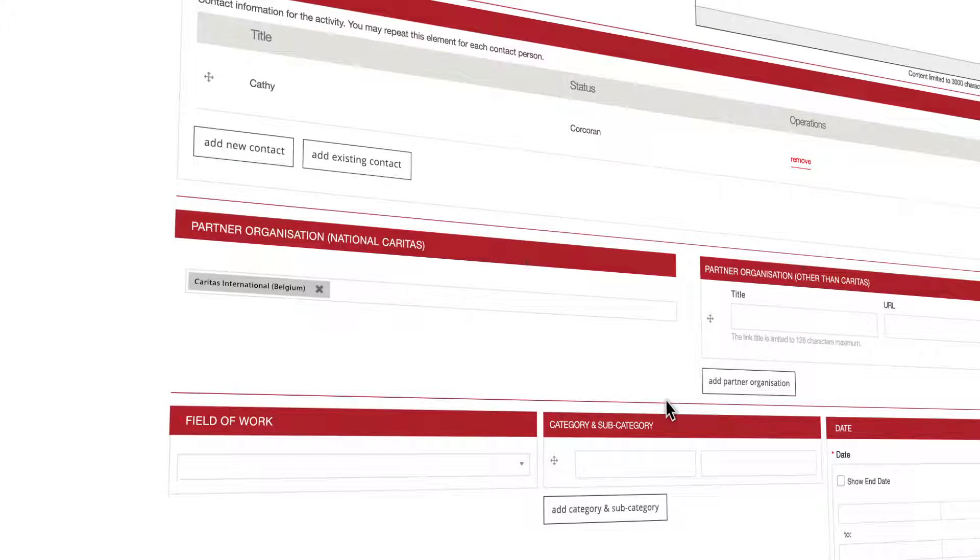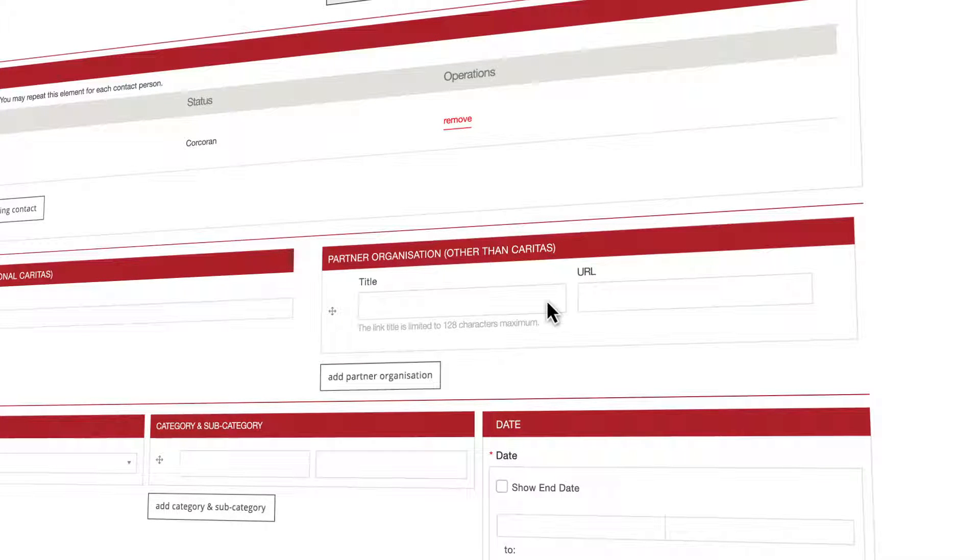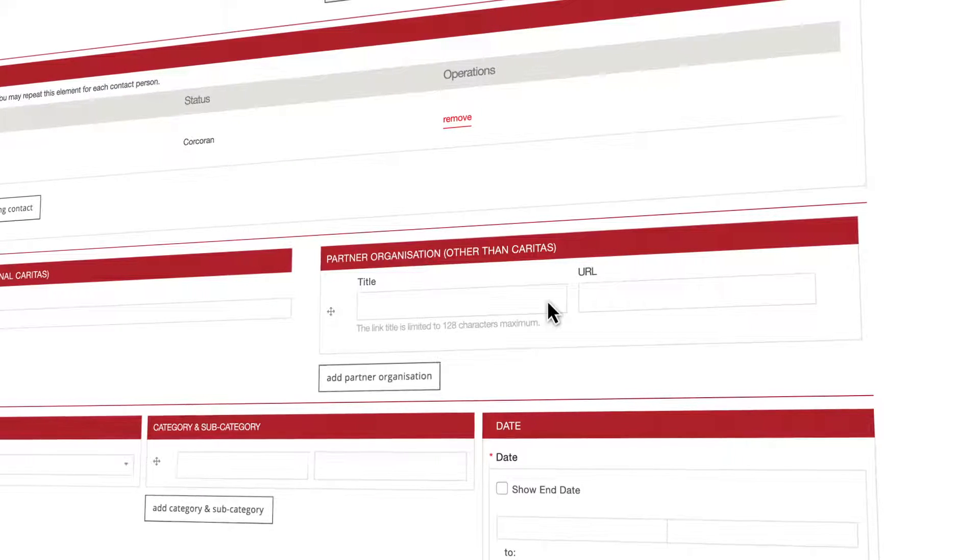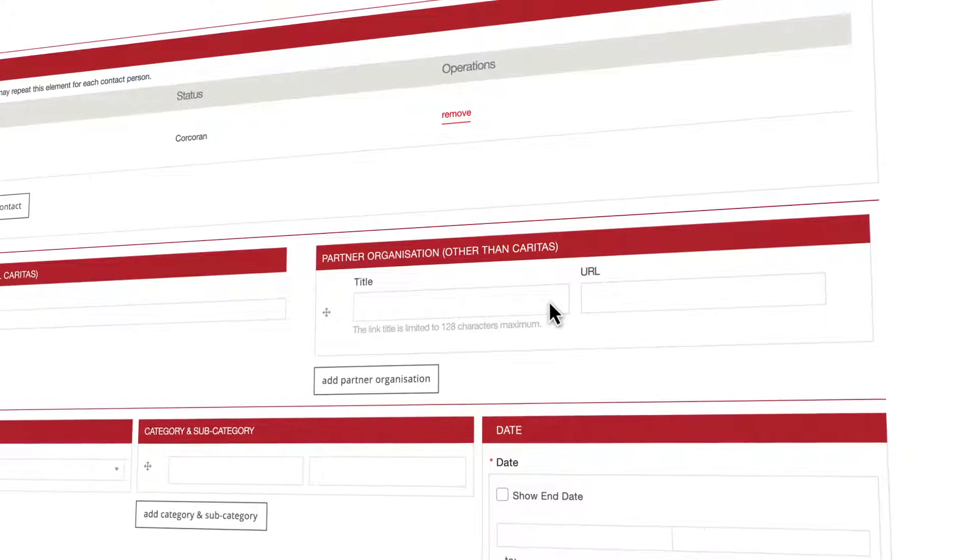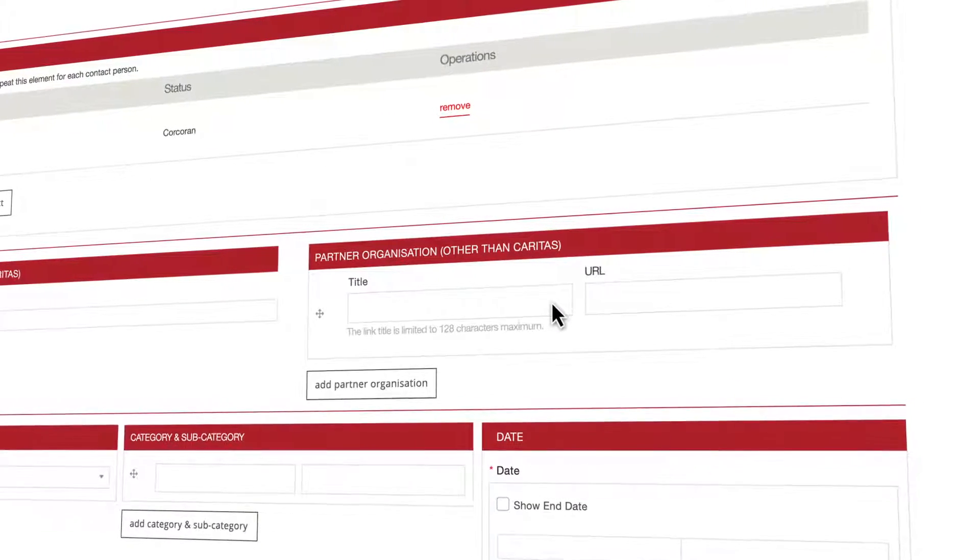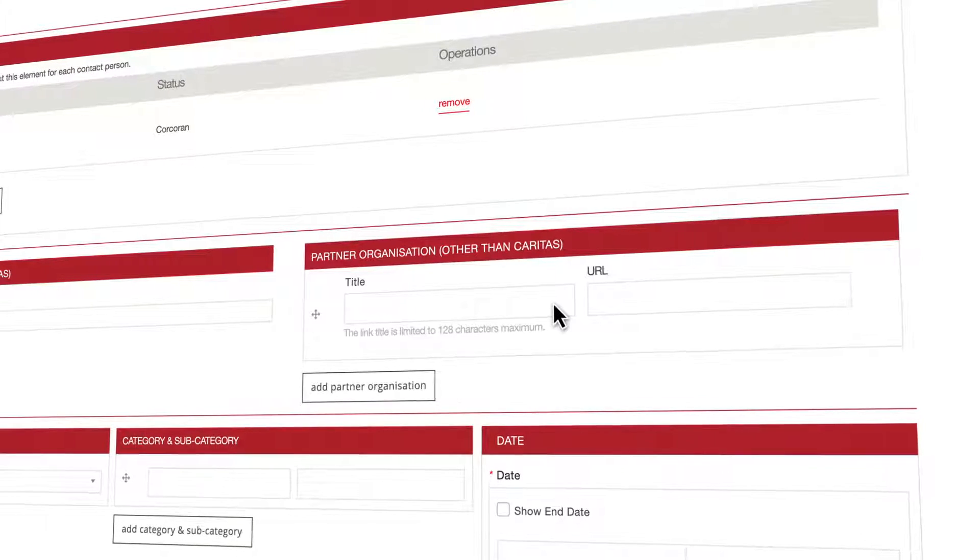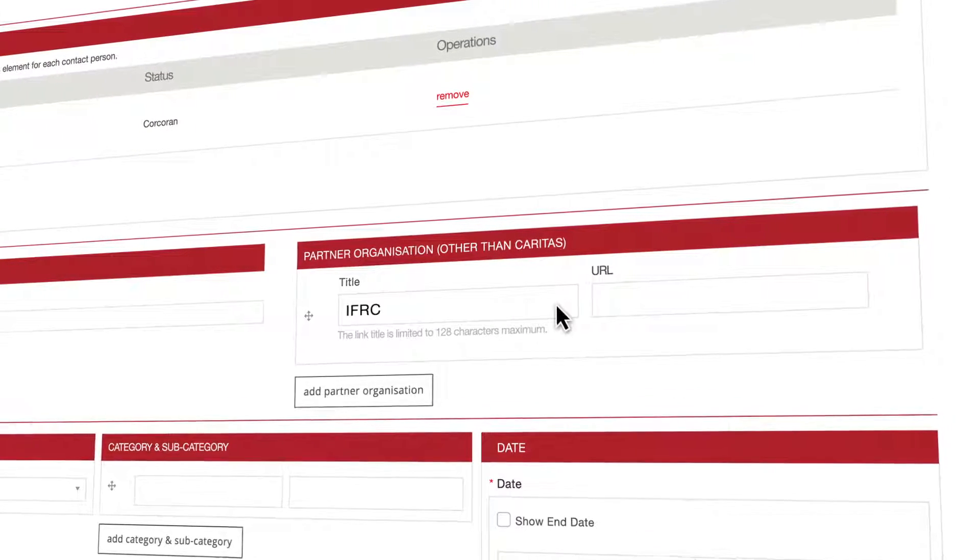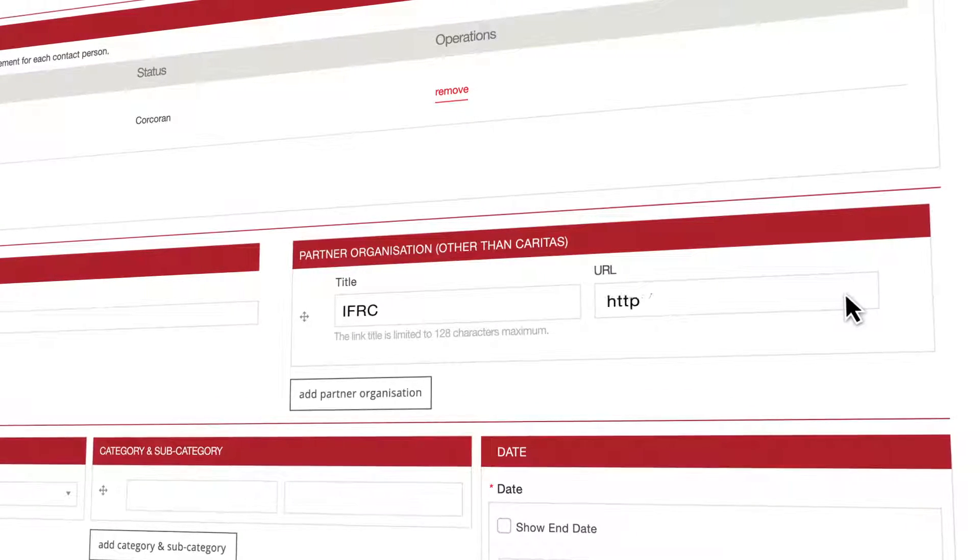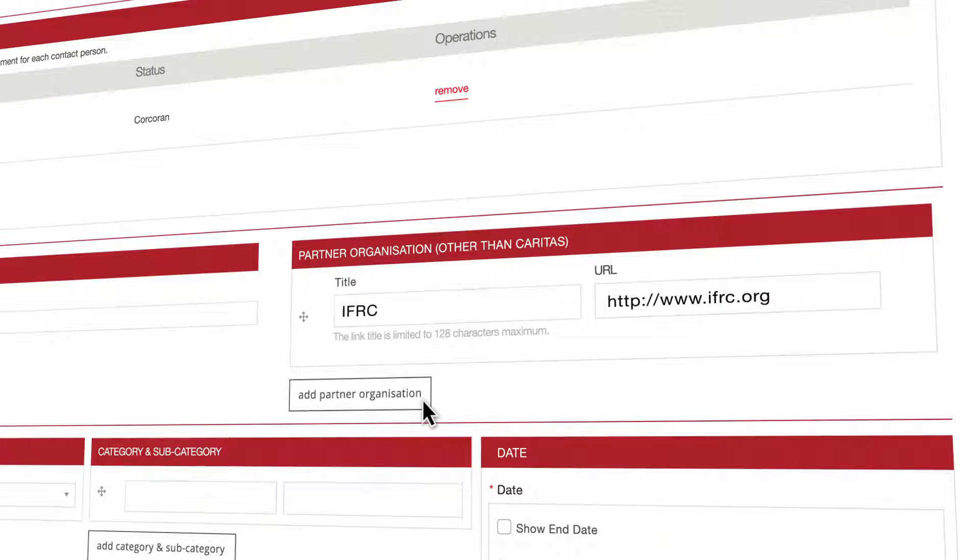On the right side you can also add partner organizations that are not members of the Caritas Europa Network or of your National Caritas network. If this is the case, please fill in the title or name of the organization and the URL to their website. You can add multiple external organizations if this is the case.